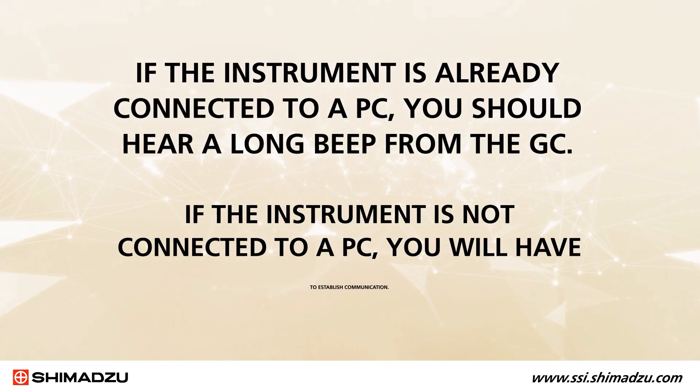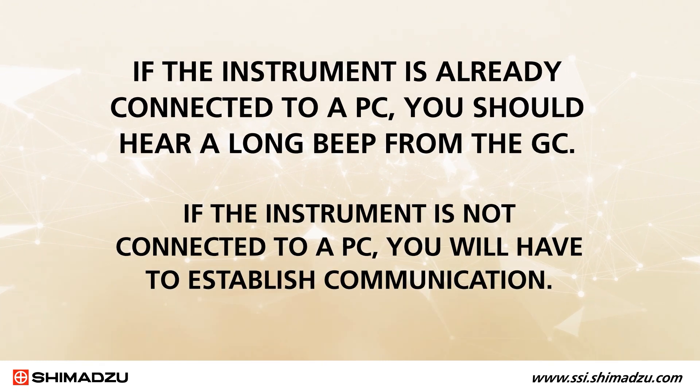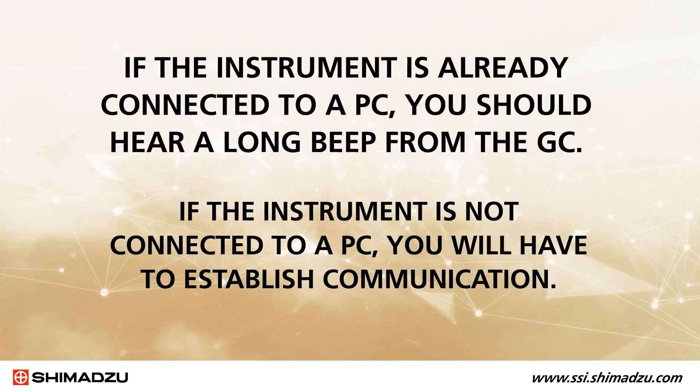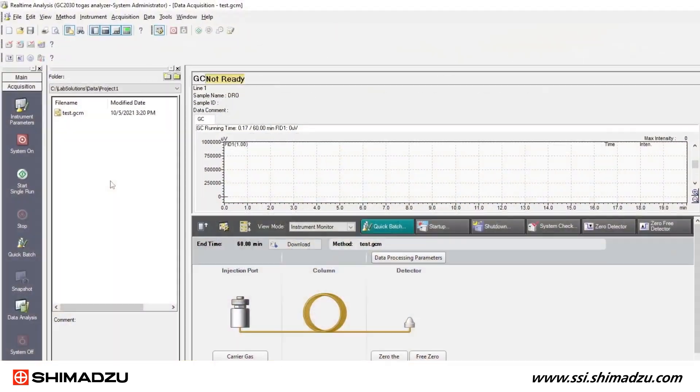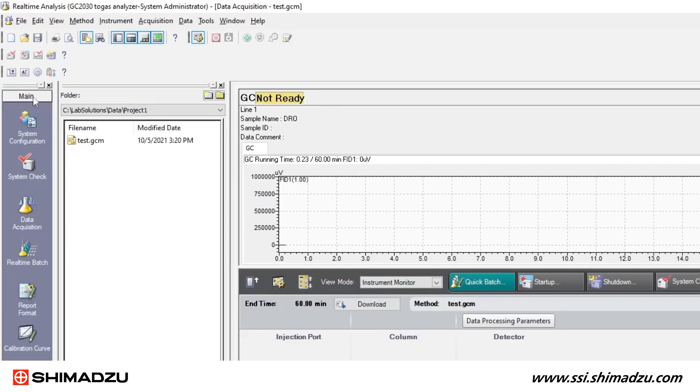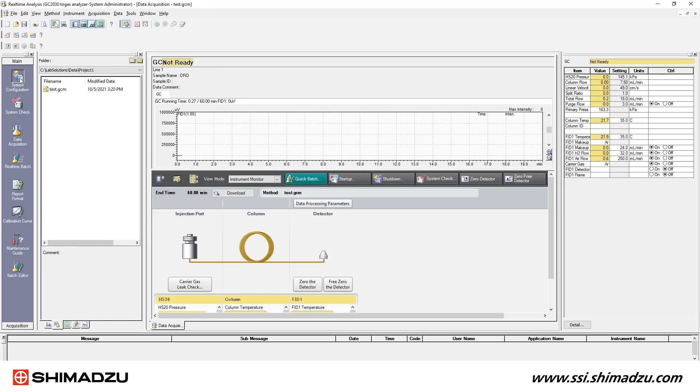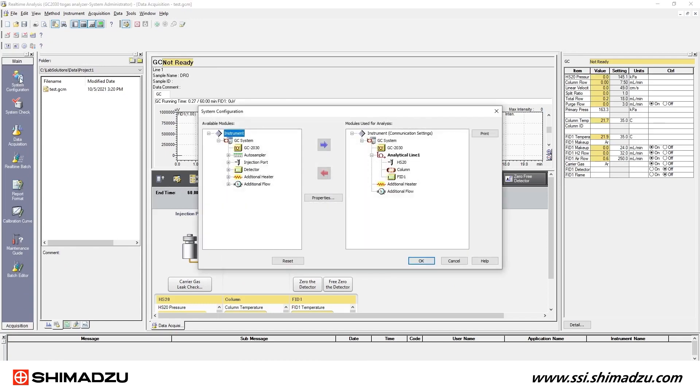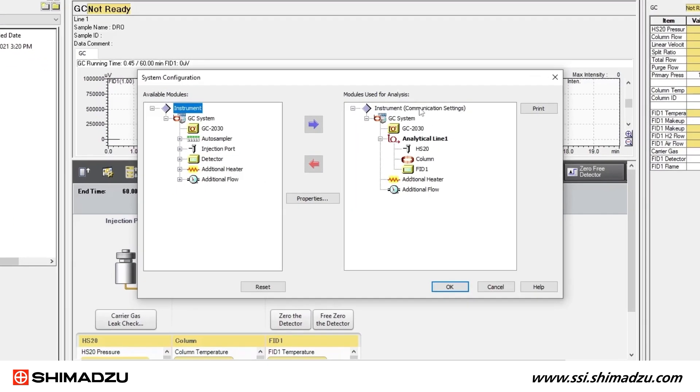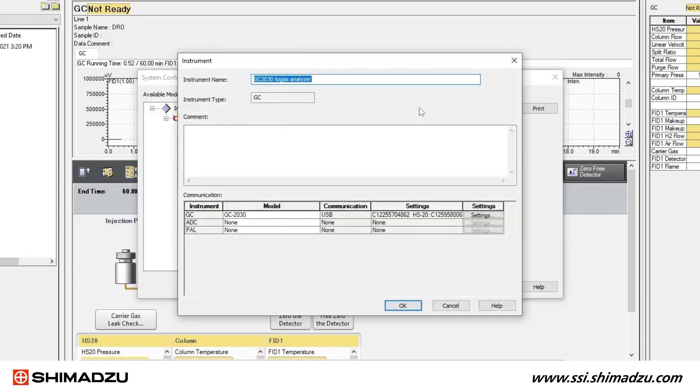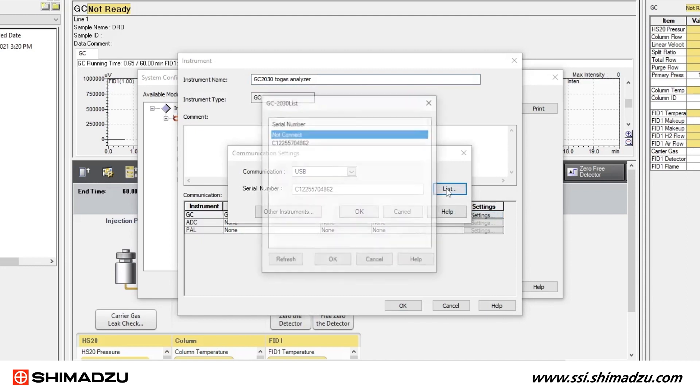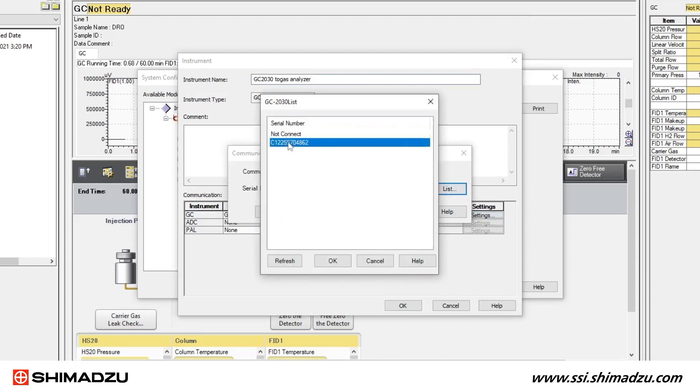If the instrument is not connected to a PC, you will have to establish communication. On the left side of the screen, you will find your assistant bar. Find the main menu option and then select System Configuration. When the System Configuration window opens, click on Instrument Communication Settings. Now select the correct GC model and communication setting for this GC.